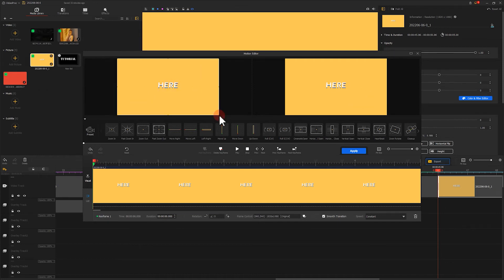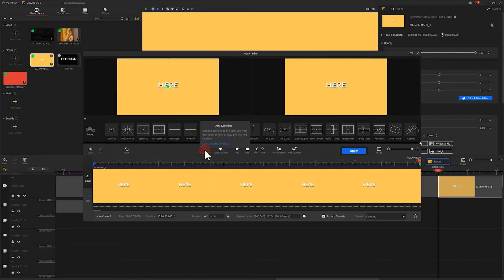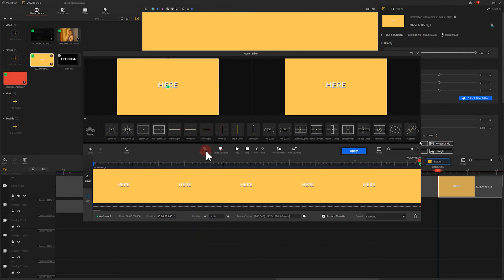Then add another keyframe at the end. Again, keep the frame intact, but we need to change the rotation angle at the bottom here and I will enter 360 to rotate the screen by one turn.